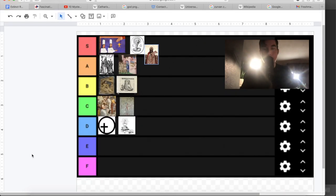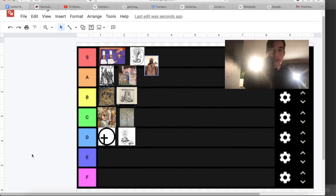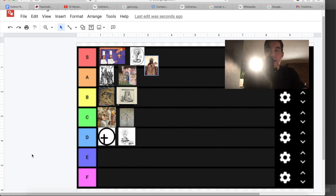So that has been a tier list of extinct religions. I hope you enjoyed. I am Xavier, this has been the Godcast, and like and subscribe for more videos. See ya!